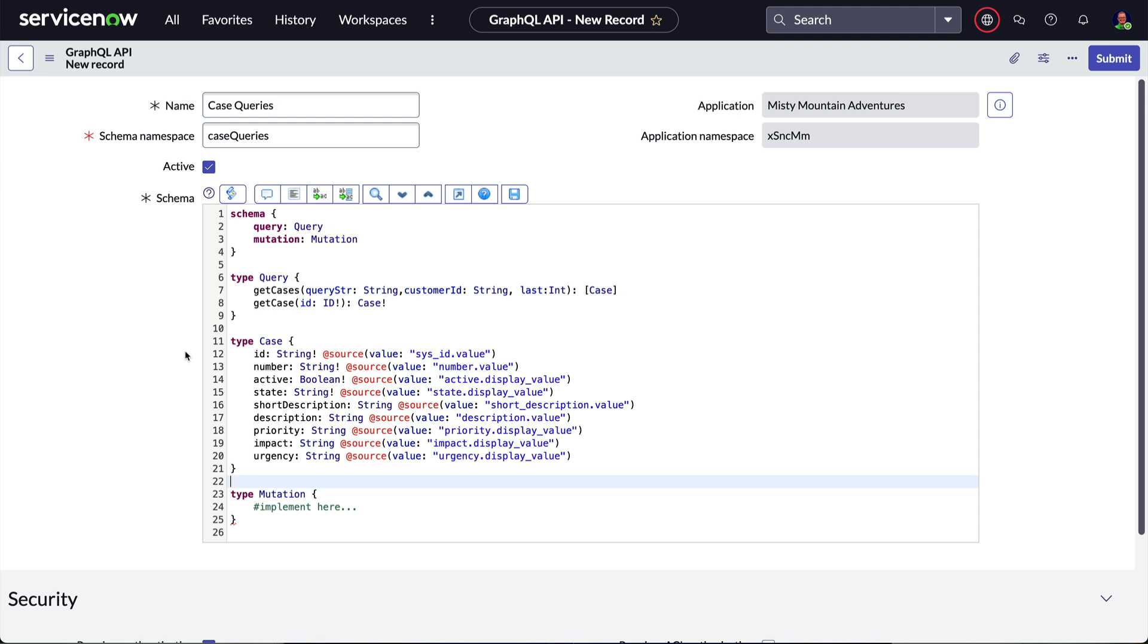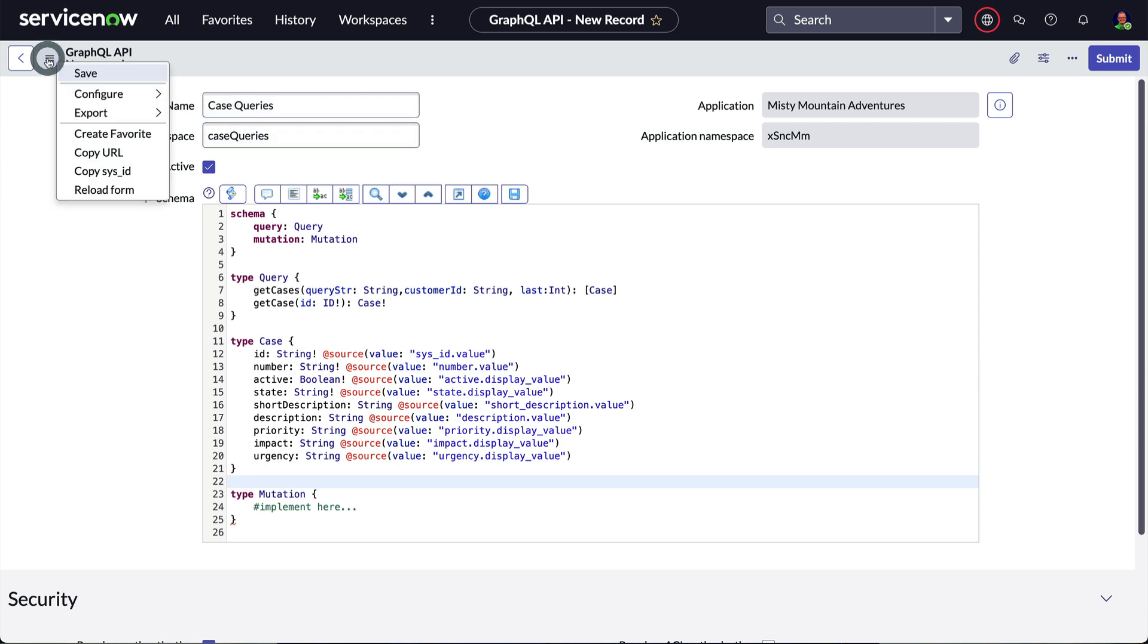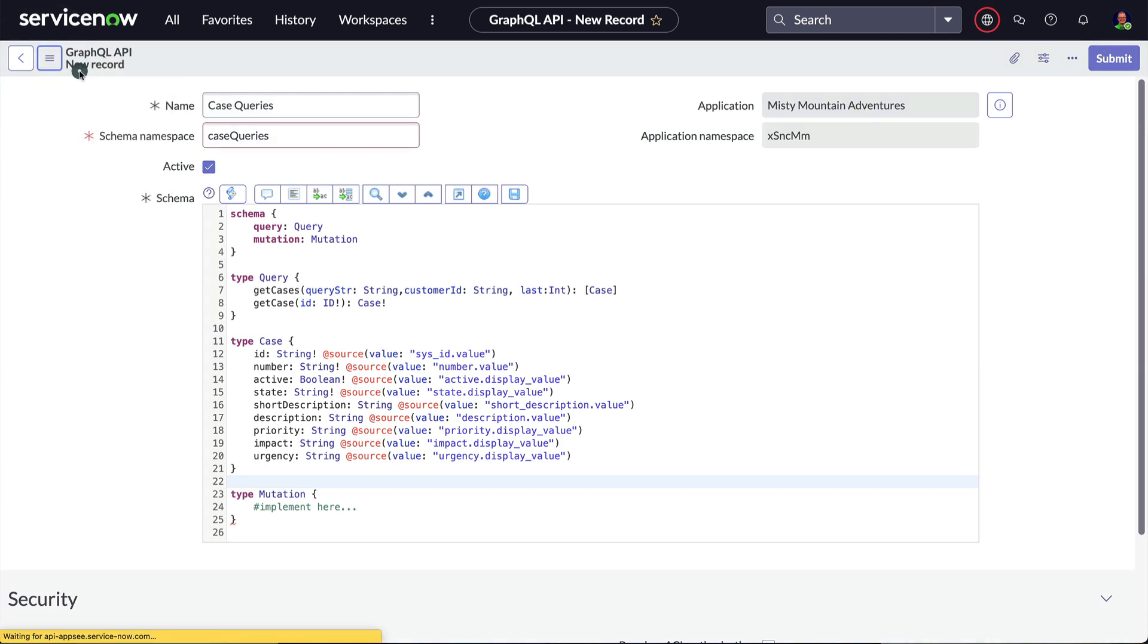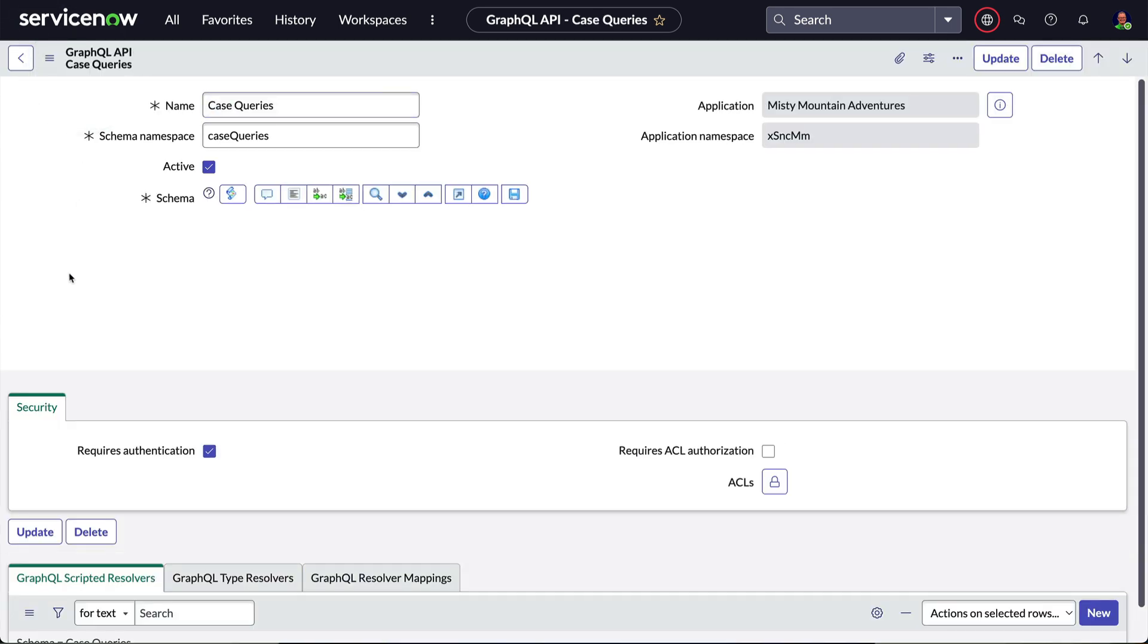If you watched the earlier video on resolvers, you'll remember the @Source directive helps us retrieve individual field values from a GlideRecord object retrieved by the resolver. Let's save our API record and build that resolver now.